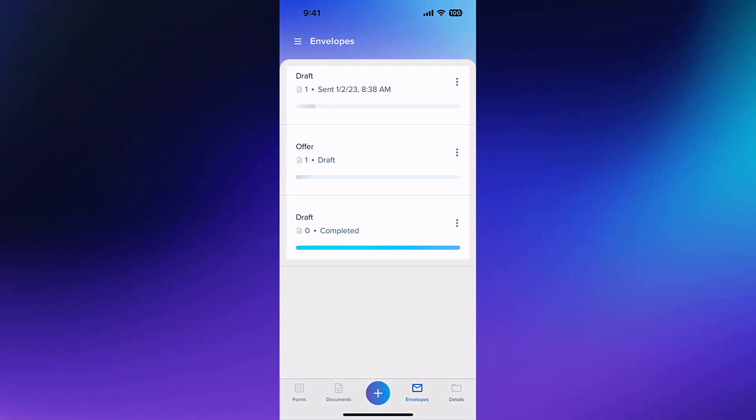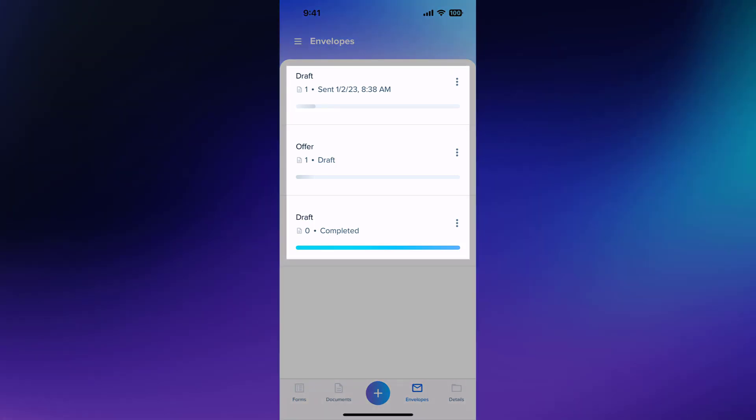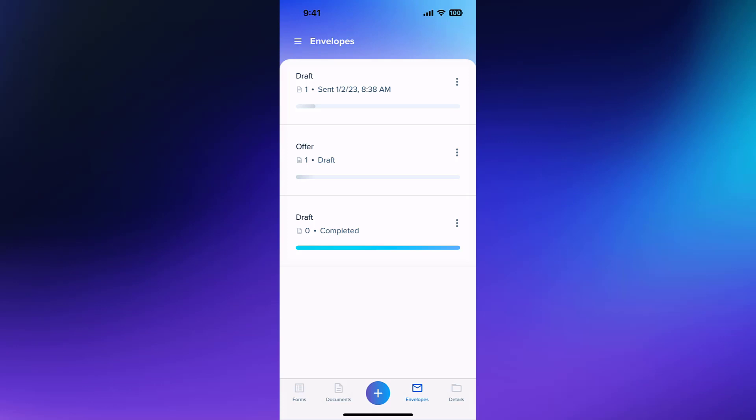Here you can find any draft, in progress, and completed envelopes. Different actions are available for envelopes depending on their status.